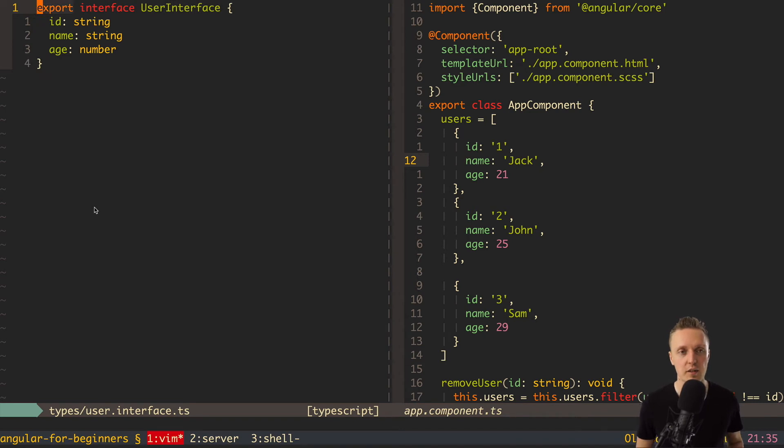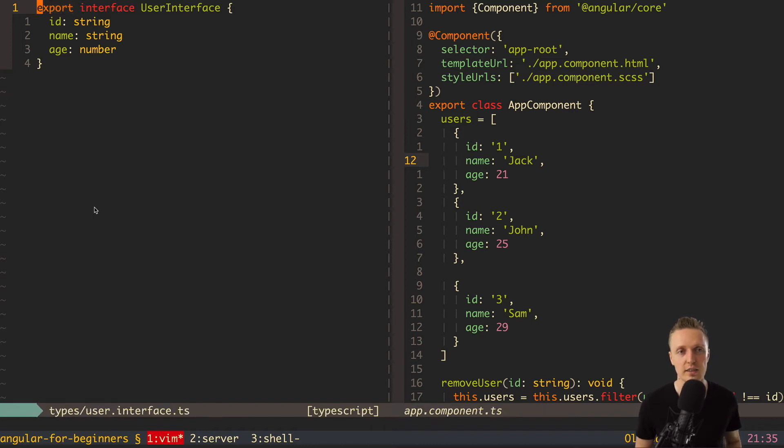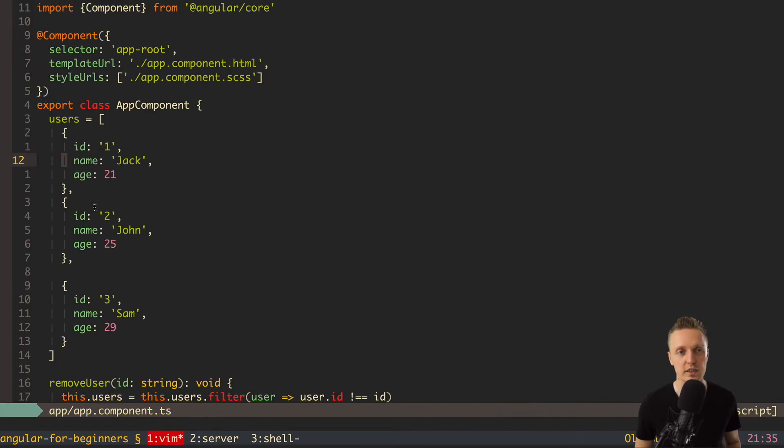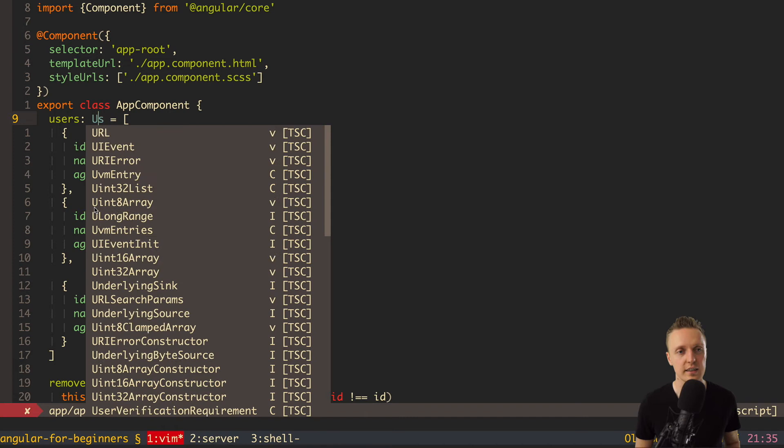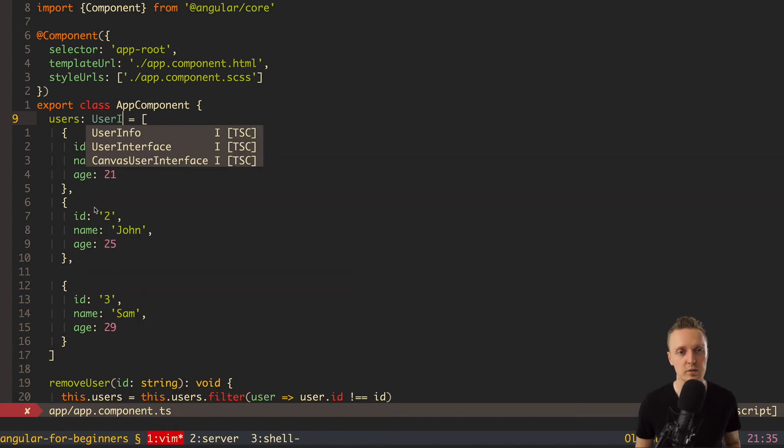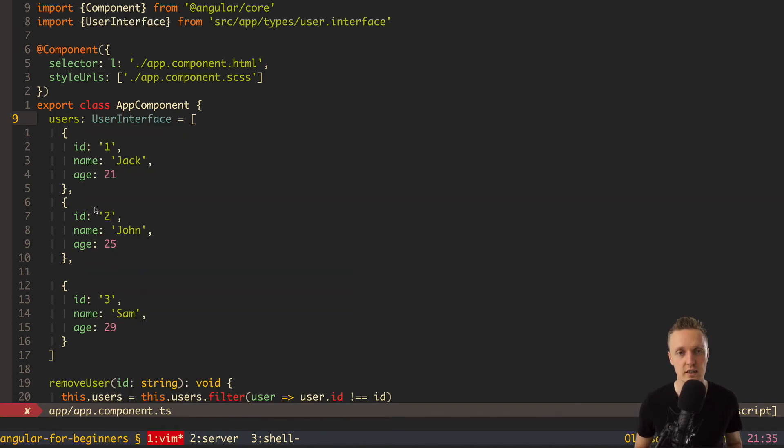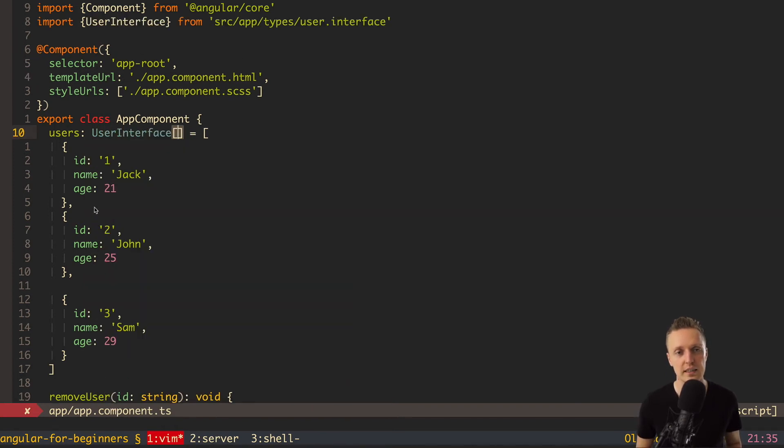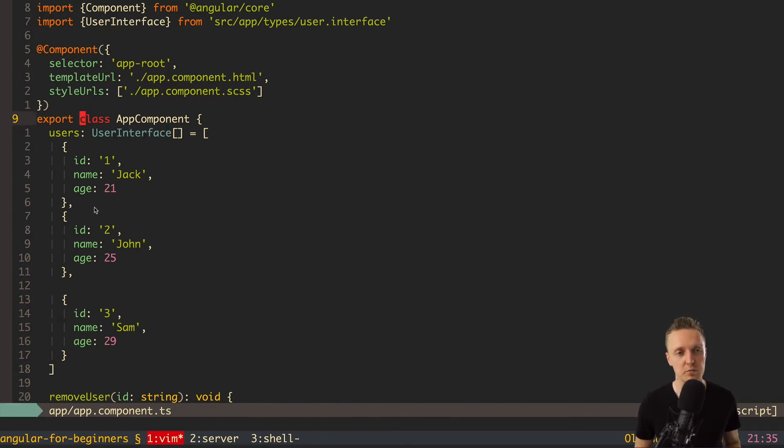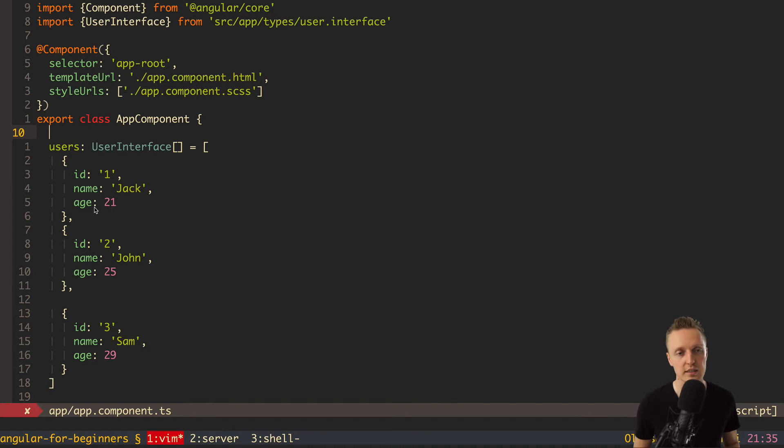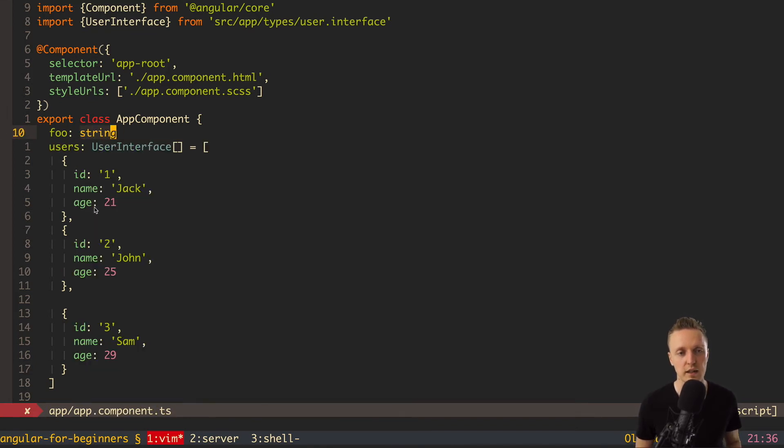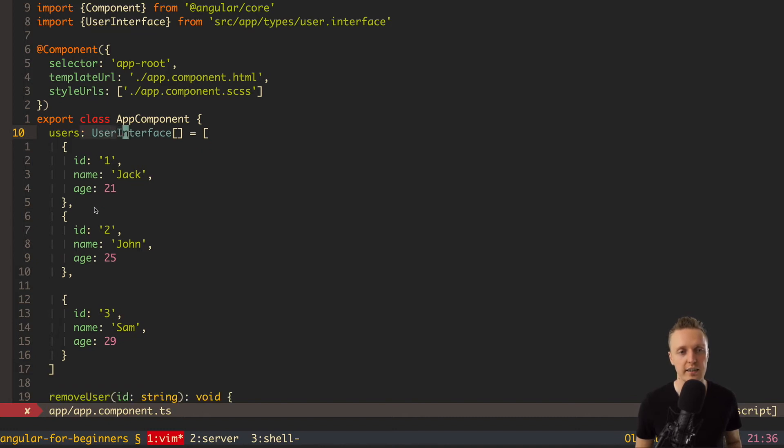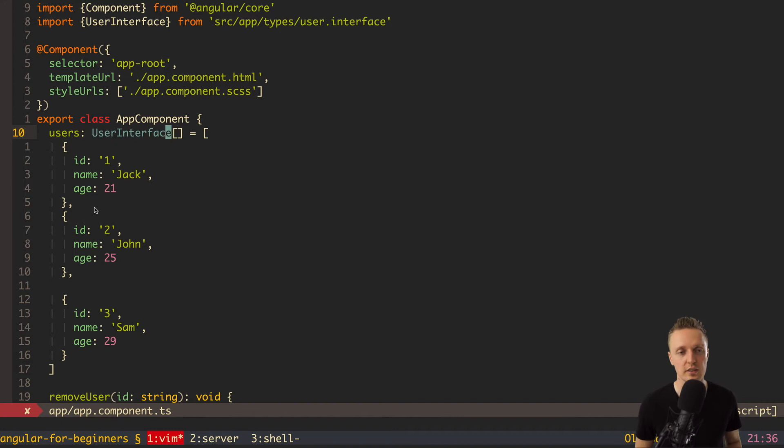And now every developer in our application can see this user interface and understand what it is about. Now let's check how we can use this user interface inside our code. For example, here we can say colon and then here will be userinterface and I just click and get autoimport. And here will be square brackets. Why is it like this? Normally if we create some property inside class, we are writing something like foo, then colon and the type of this property, for example, string. And this is how we define the type for the property. But if it is an array, then we need after the type to put square brackets. So in this case we are saying, okay, here we have an array of user interfaces.